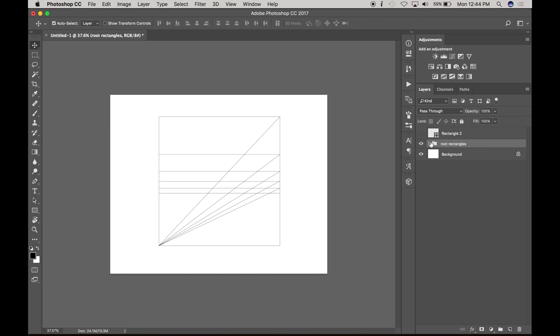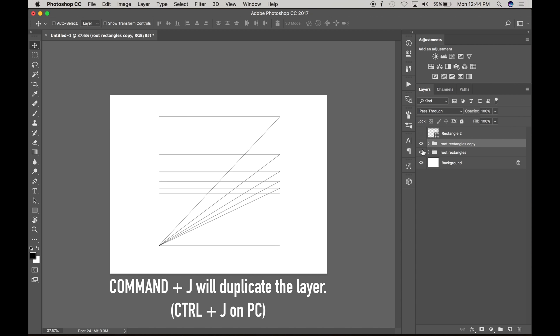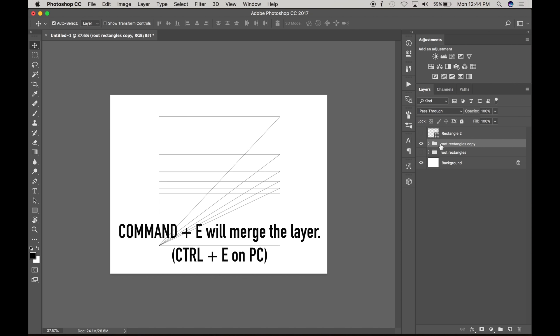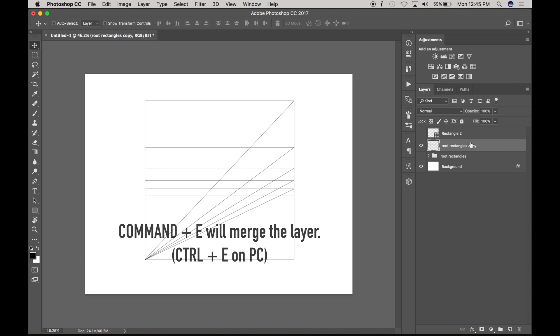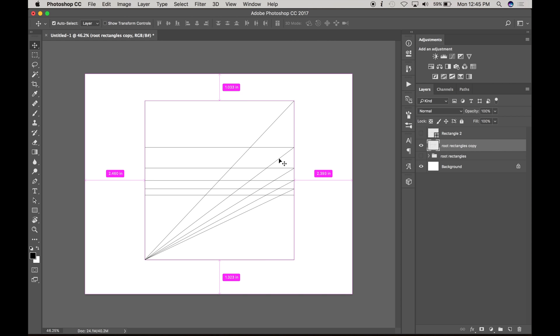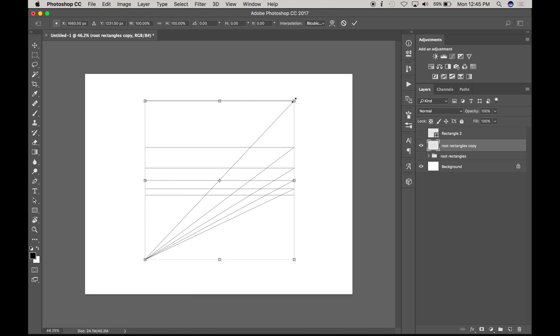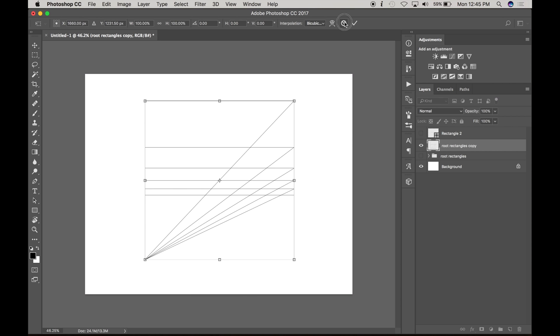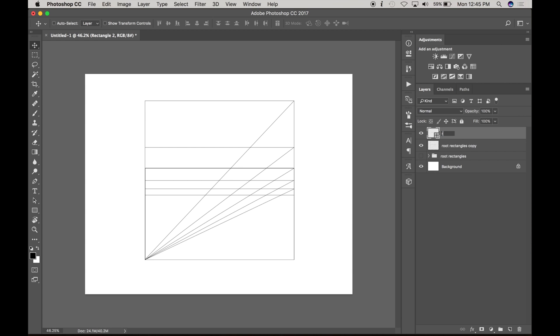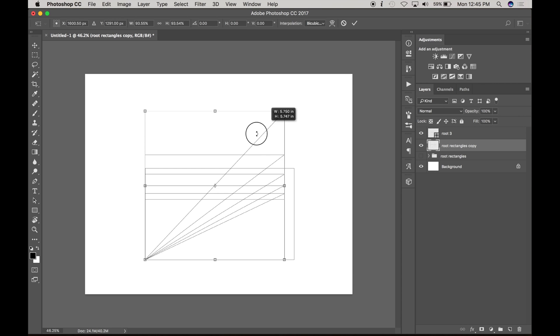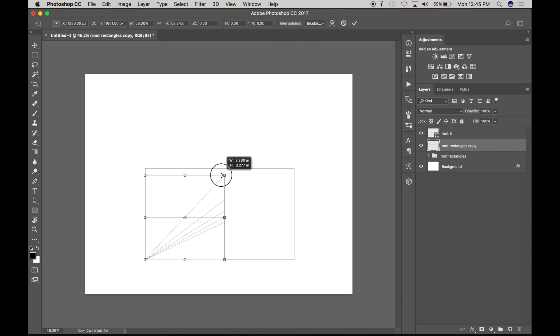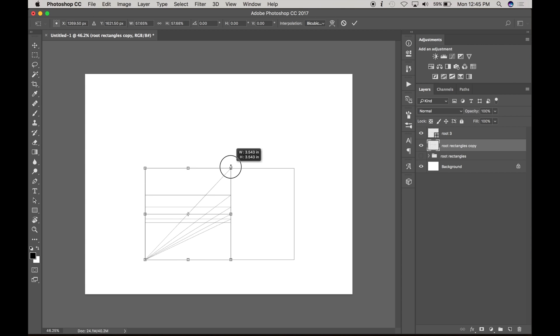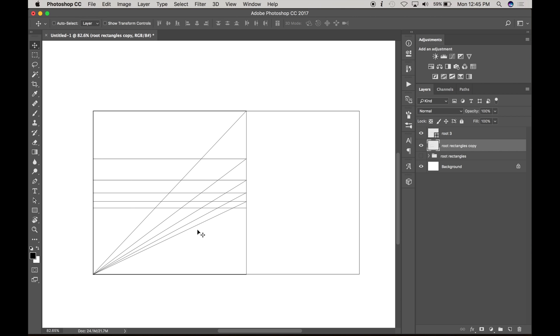All right. So now I'm going to duplicate that, turn this off and then push command E and that's going to flatten all those into the same layer. So now I'm going to shrink this down, command T or control T, turn on my, this is a root three. I'm going to name that root three just so I don't get confused. Okay. And then take the ones inside the square, shrink it down inside the root three. Once we have the knowledge of building it inside the square, we can create different root rectangles inside of other root rectangles.